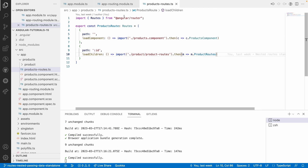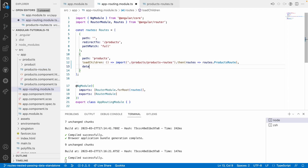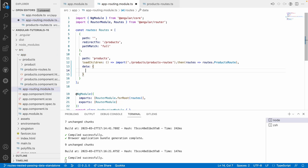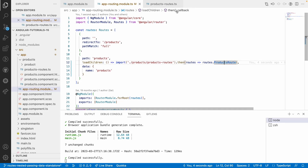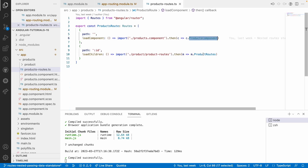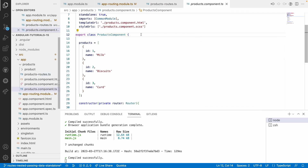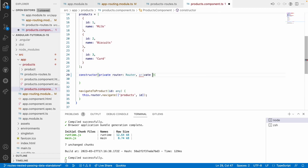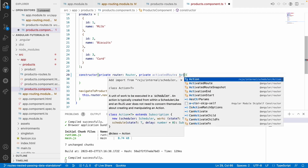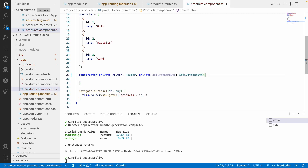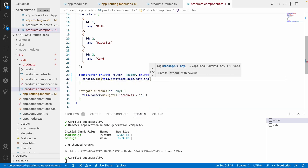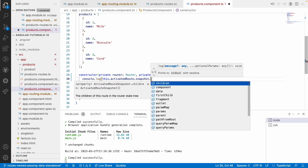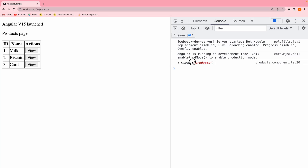Now, the case is how we can pass the data from our routing. We can pass a data object and inside this, I can pass something called as name, and this is something like products. This name can be accessed by any of its children. If I go to products component, I can use a service called ActivatedRoute, imported from Angular, and use console.log of this.activatedRoute.snapshot.data. If you go into the products, you can see the name as products.